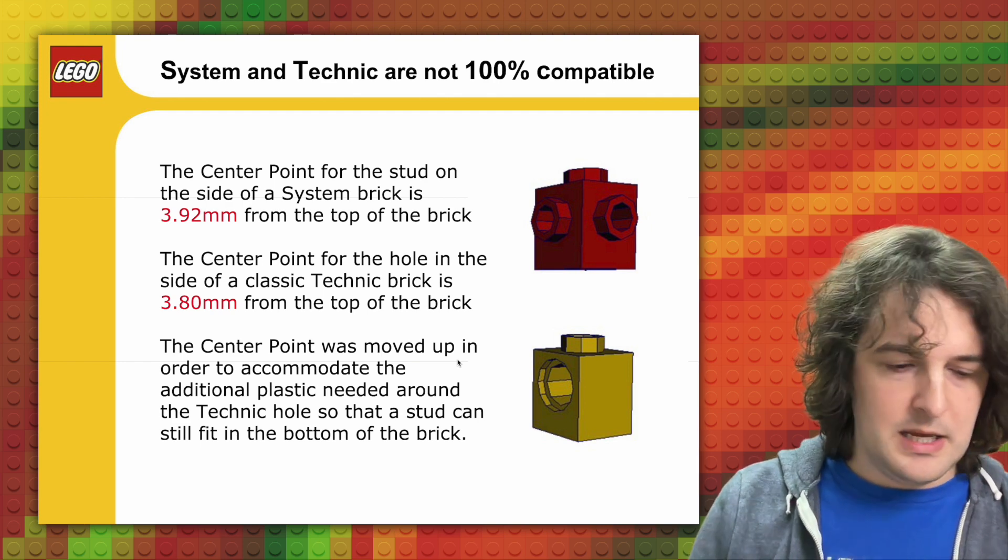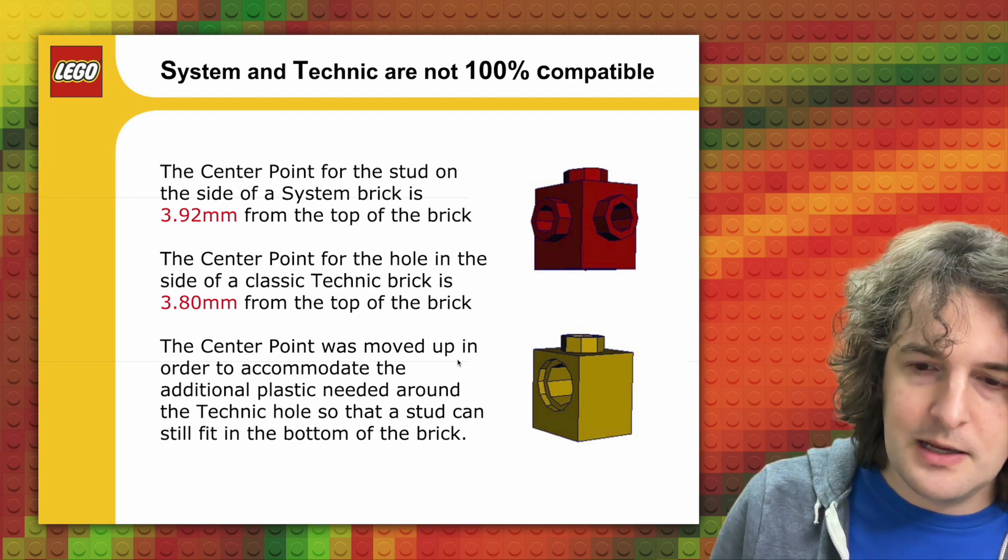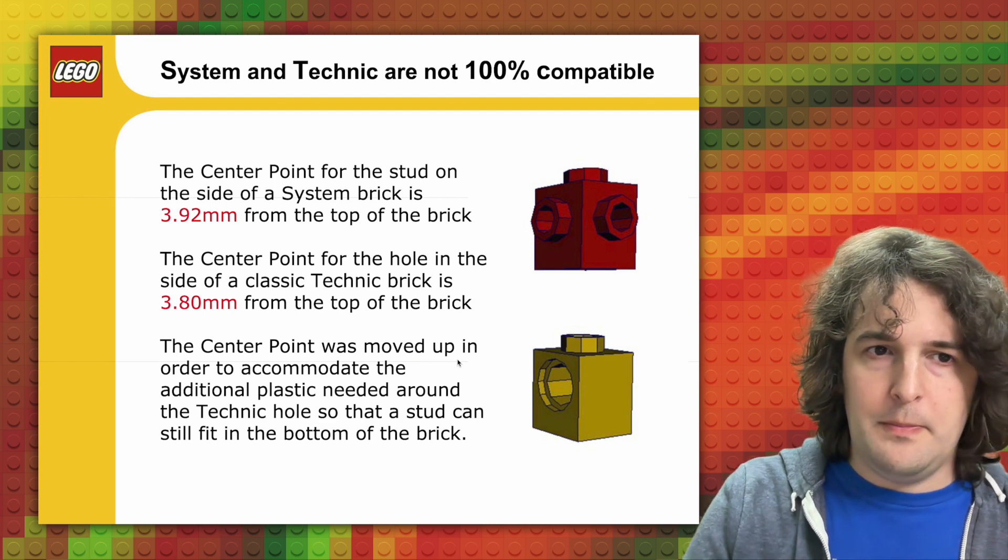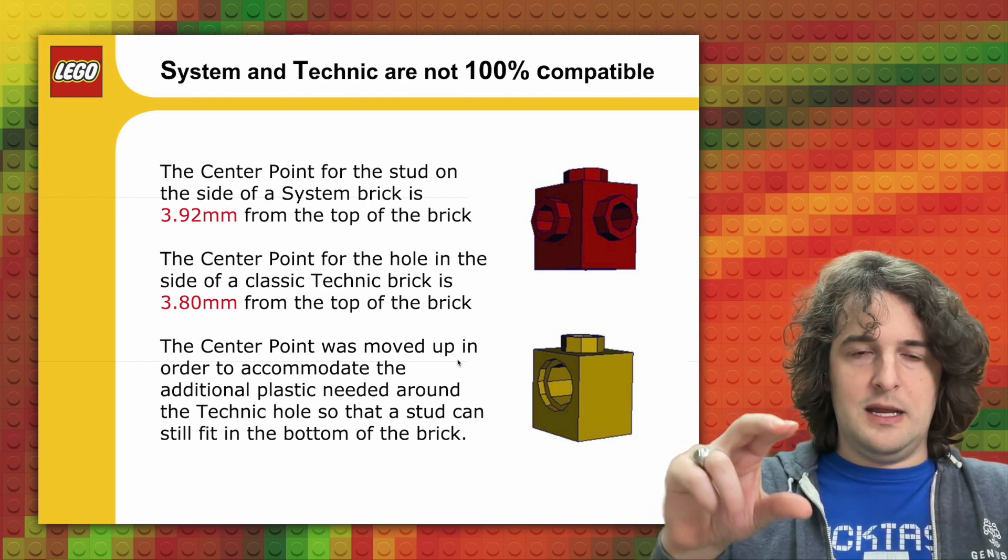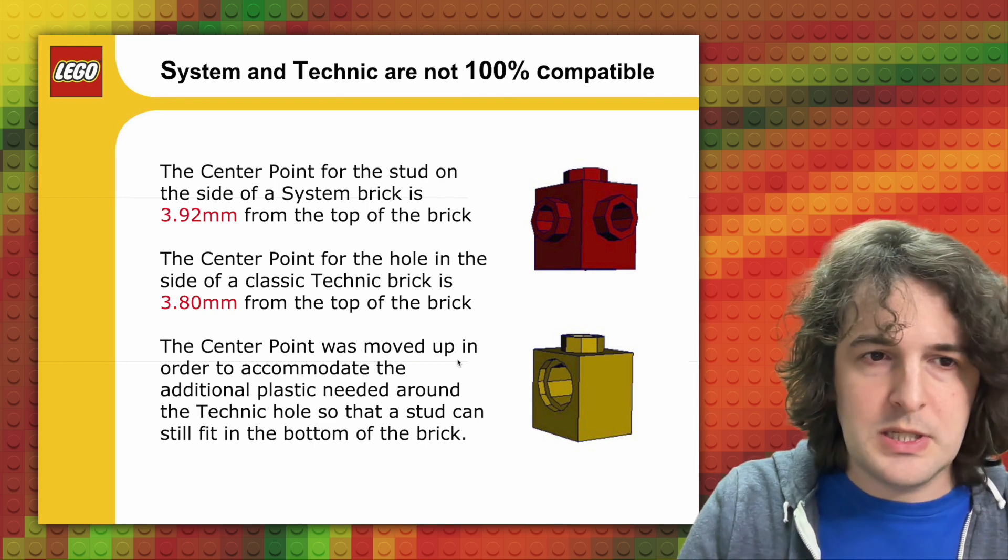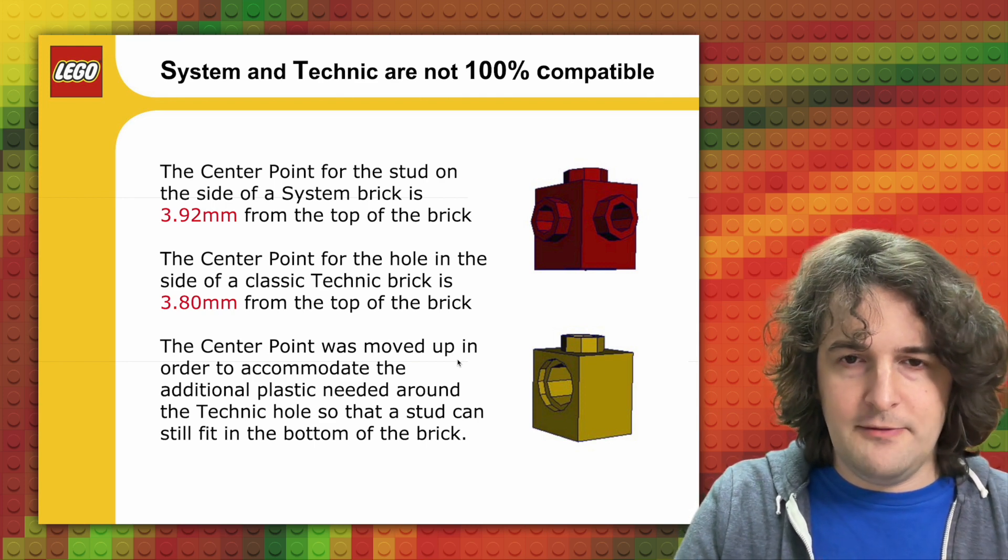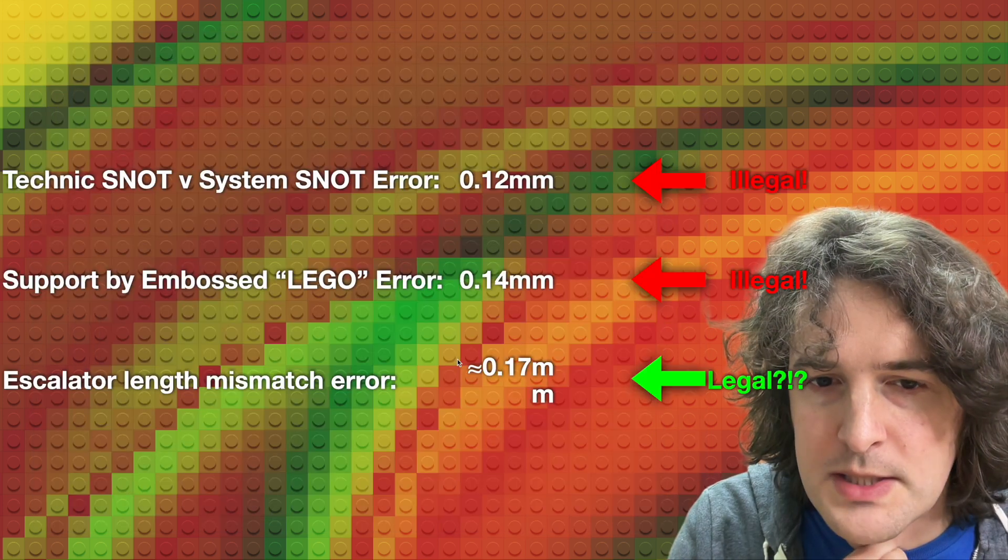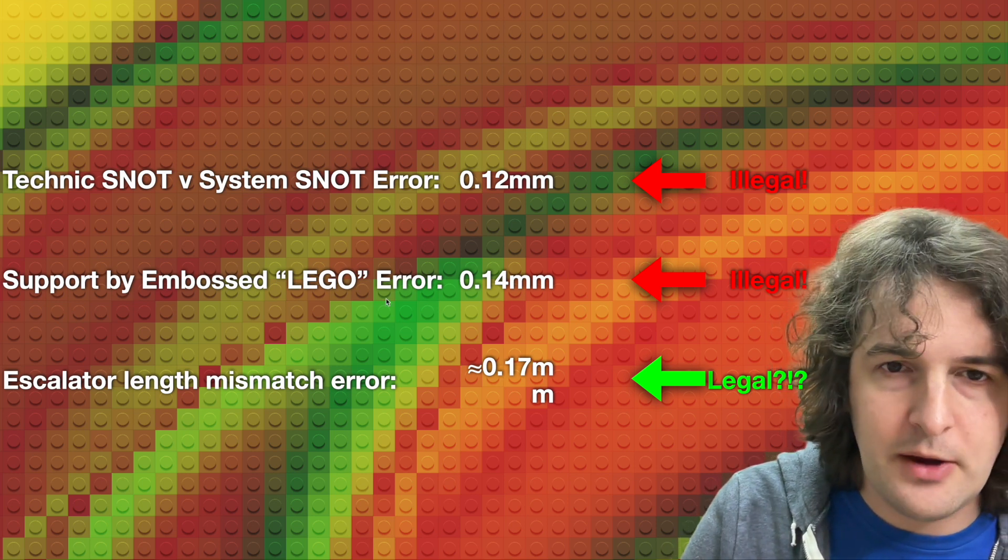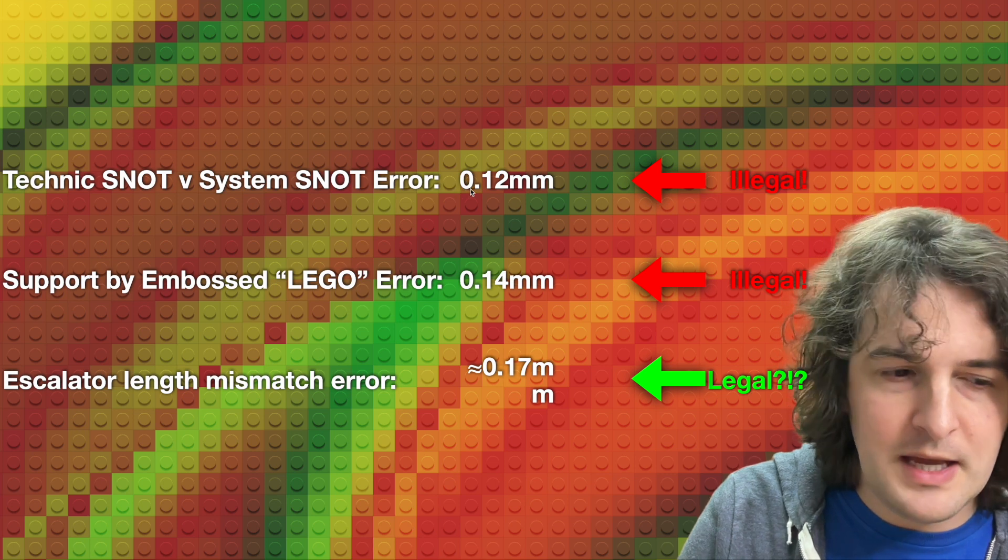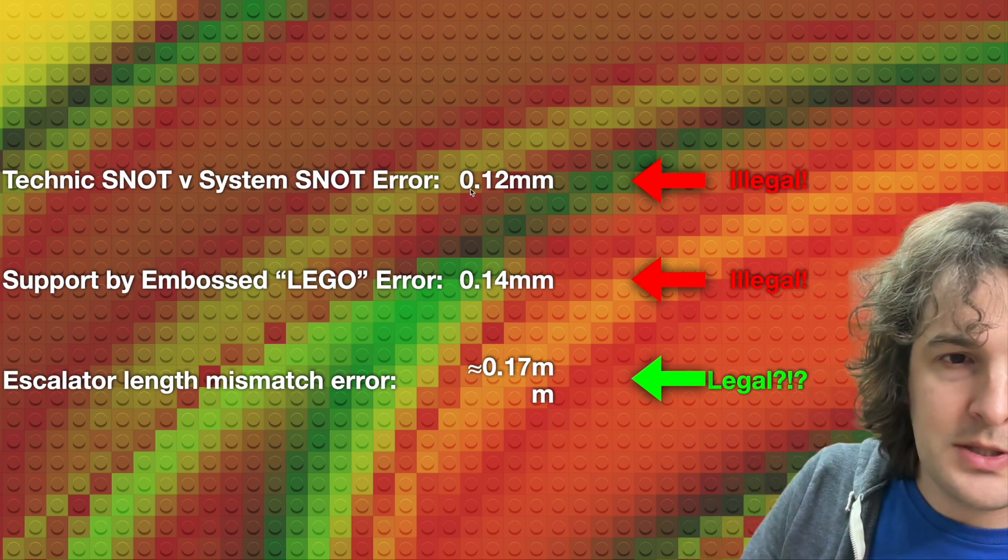There's a long explanation for why this is needed. But what that means is that if you attach a Technic brick, if you use a Technic brick and a standard snot brick mixed together for doing snot, you end up with parts that are not quite flush and can stick up above the top of the brick. Overall, we see that Technic snot versus system snot, the error there that deviates from the allowable measurements is about 0.12 millimeters.